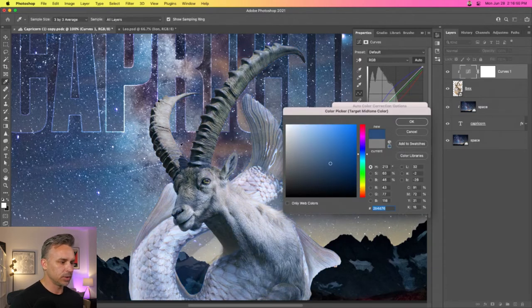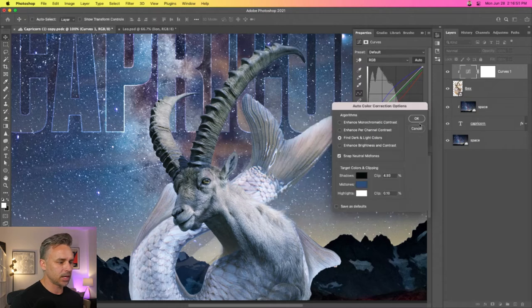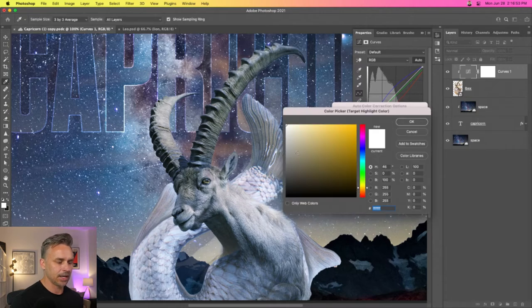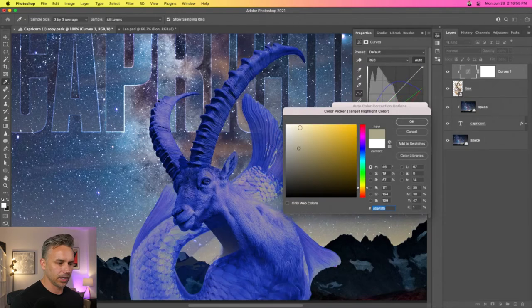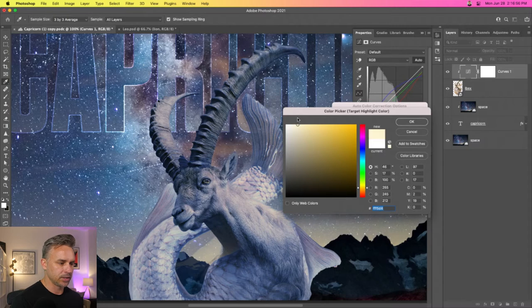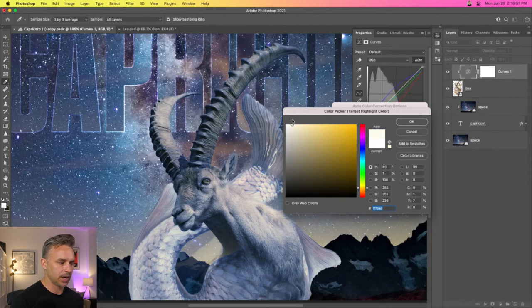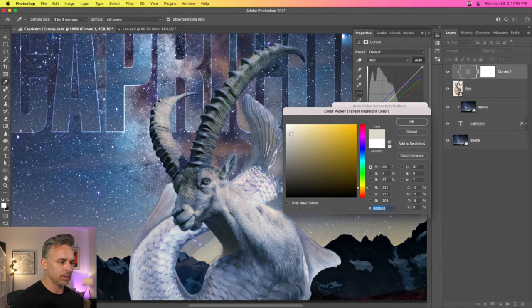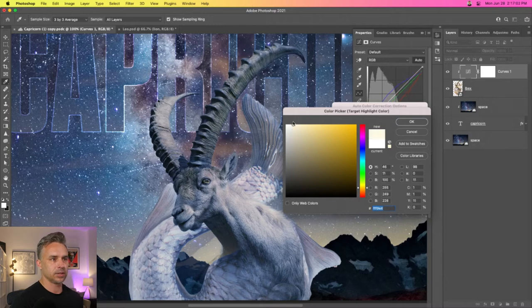...going to be this nice blue, selecting that for mid-tones. And then highlights - you can either click or just adjust accordingly. I realize that it does need to be a little bit brighter, but obviously you can just select directly from the image to get what you need.